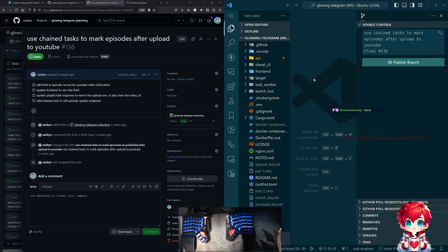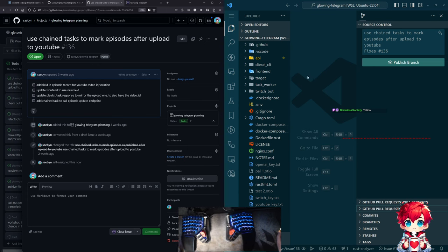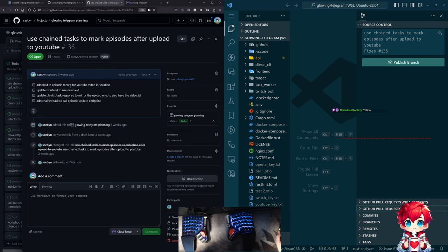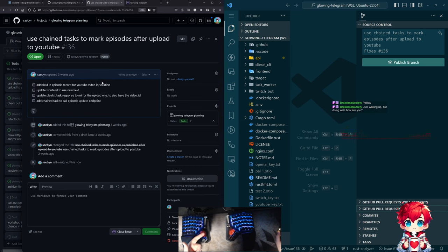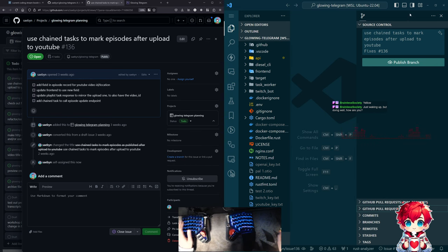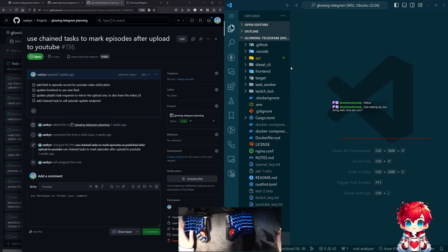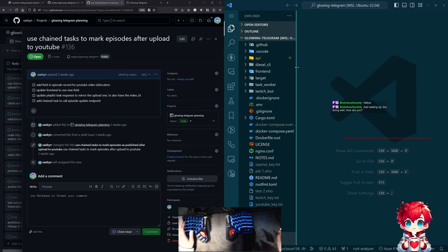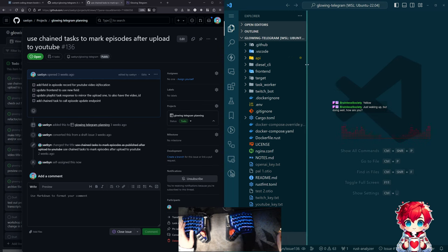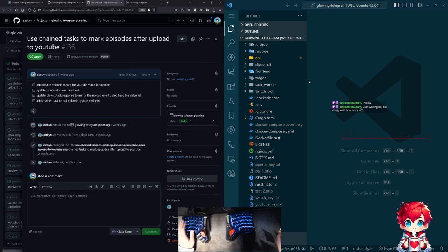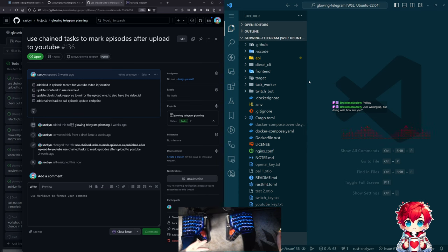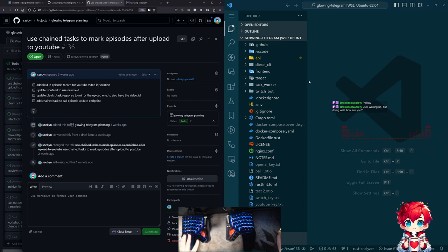I forget if I need spaces or underscores in the name. So let's just do add YouTube video ID to episodes and API. And I mean, that doesn't do honestly a whole lot. It creates a folder and it creates a couple of files, but it does put the date and time and the name of the file.